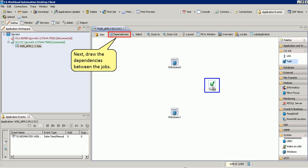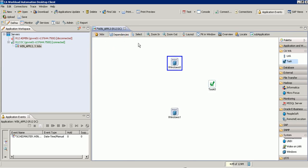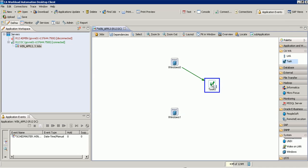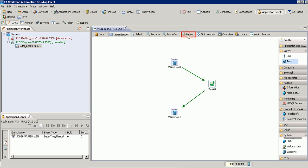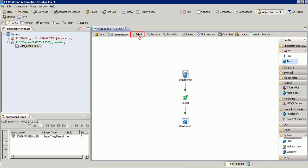Next, draw the dependencies between the jobs. After adding the dependencies, update the job details of each job as required.